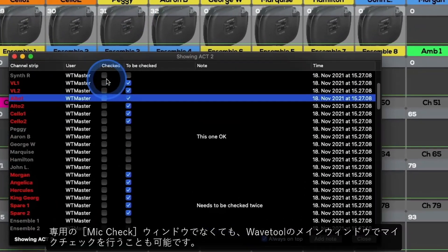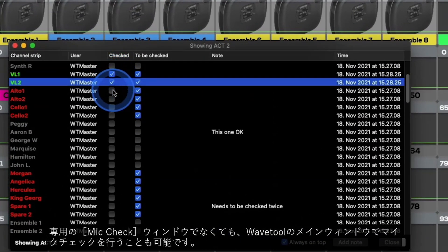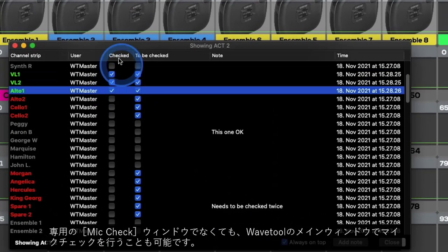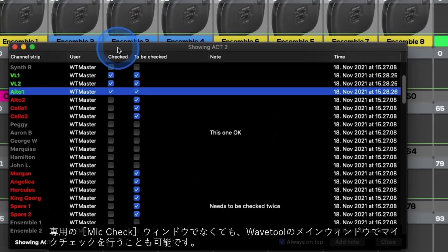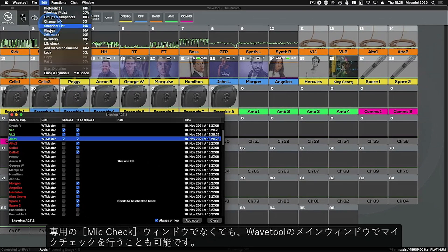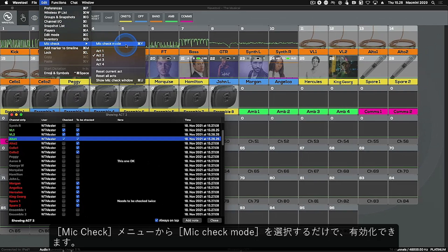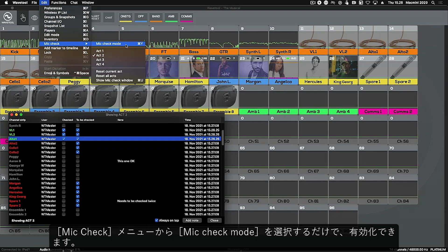Rather than the dedicated Mic Check window, you can also complete your Mic Check on the main Wavetool window. Just choose Mic Check mode in the Mic Check menu item to enable it.